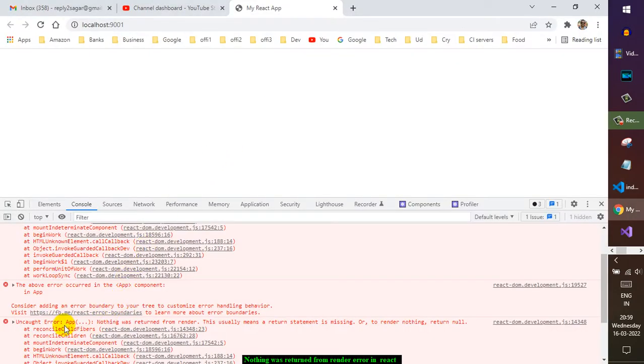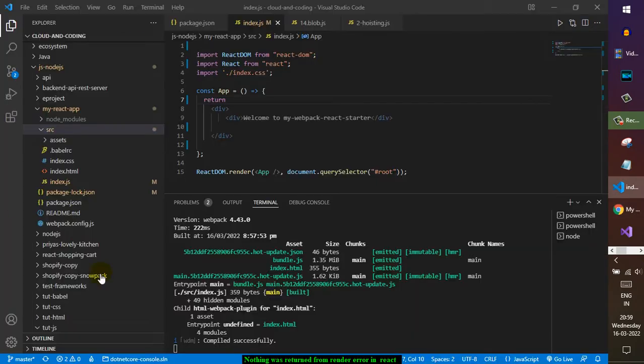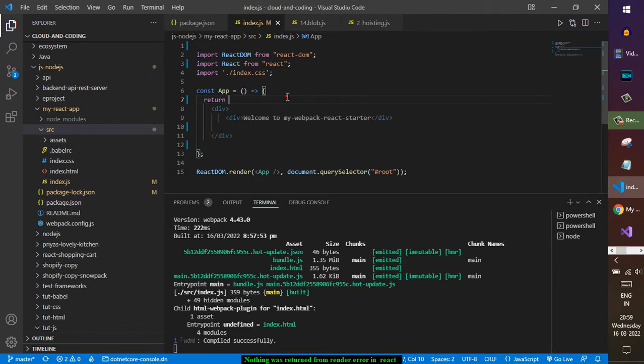You can see it is throwing the error in this component app, so go to that app component again. It is also saying the error occurred in the app component, so go to the app component or whatever component that error is coming from. In my case, this is the file. I can see this is the app.